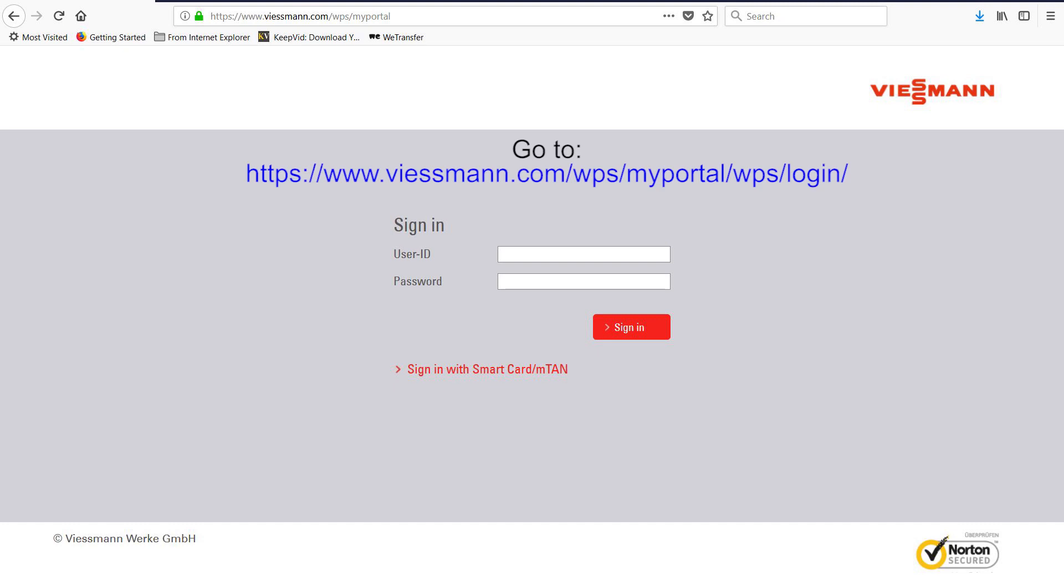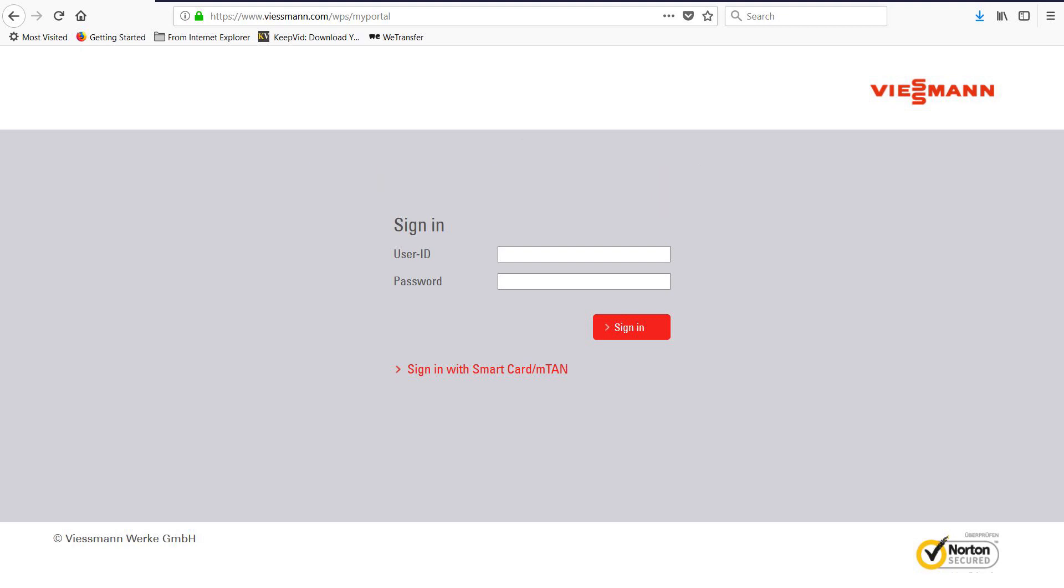First, go to https www.viesman.com wps myportal wps login. You will need to enter a user ID, which is your Viesman customer number, followed by a dash one for user one, followed by a password, which is given to you.